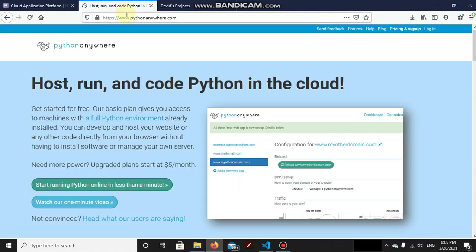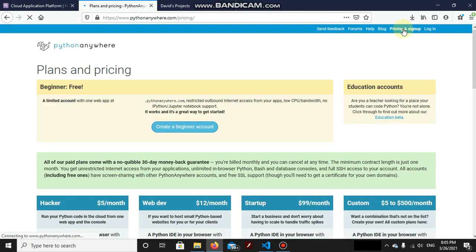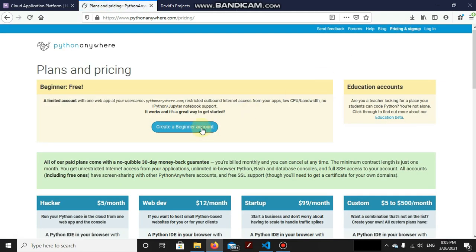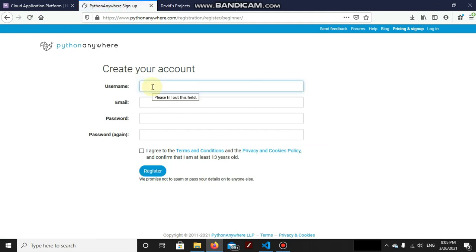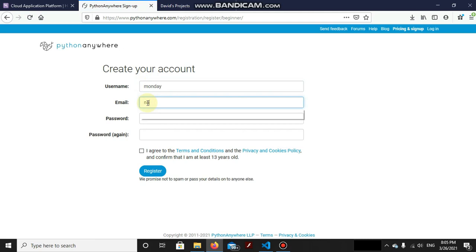Let's first get started with PythonAnywhere. Just click on Pricing and sign up here in the pricing tab. Create a beginners account. Add your username, like for example, if I add Monday.